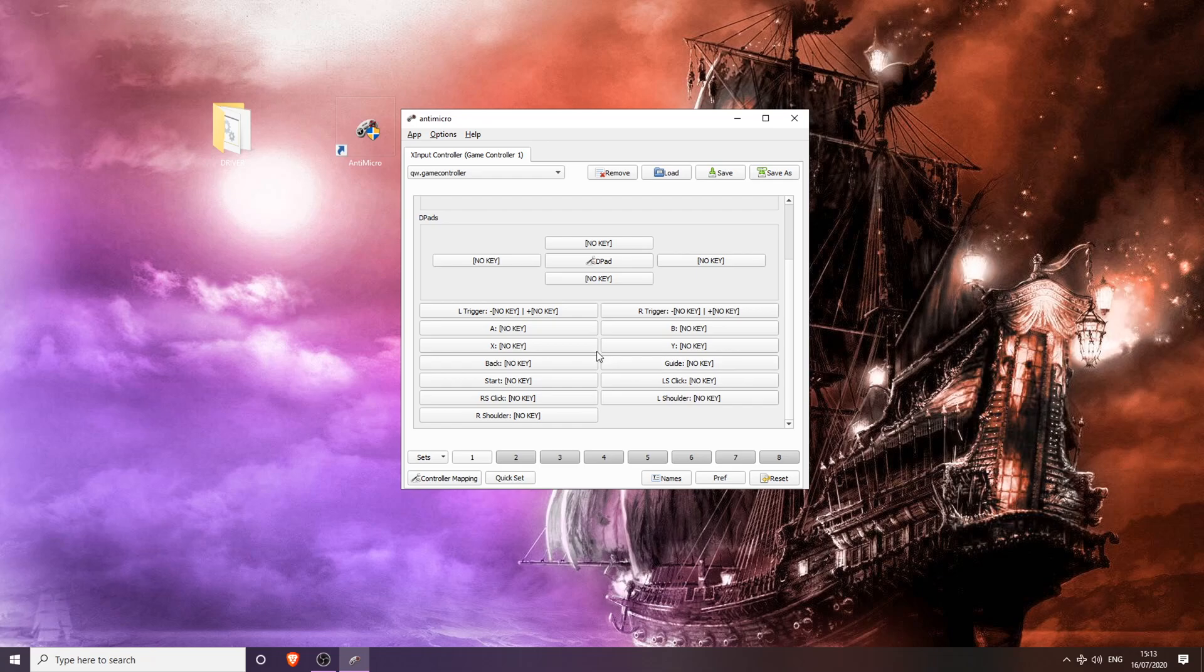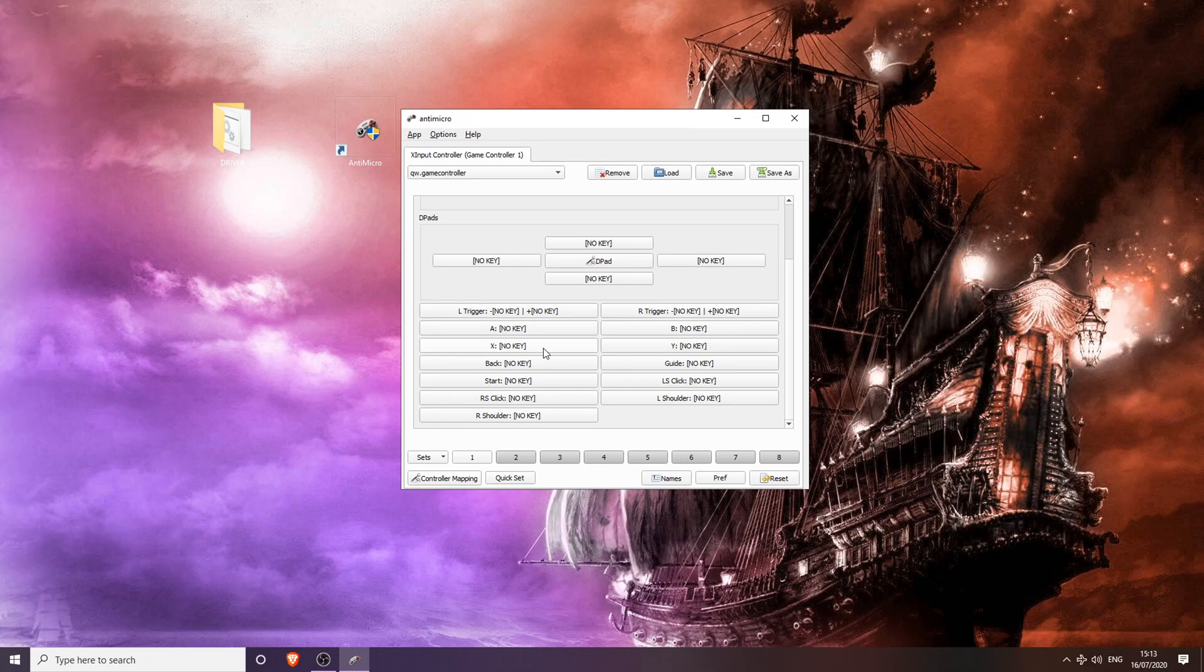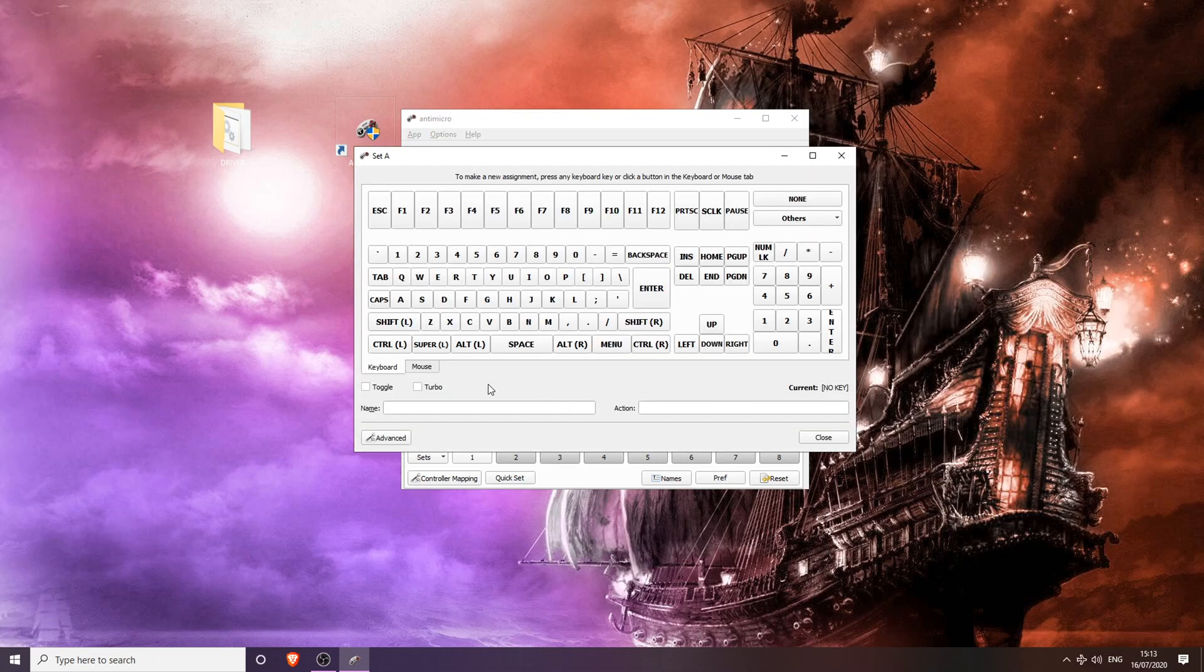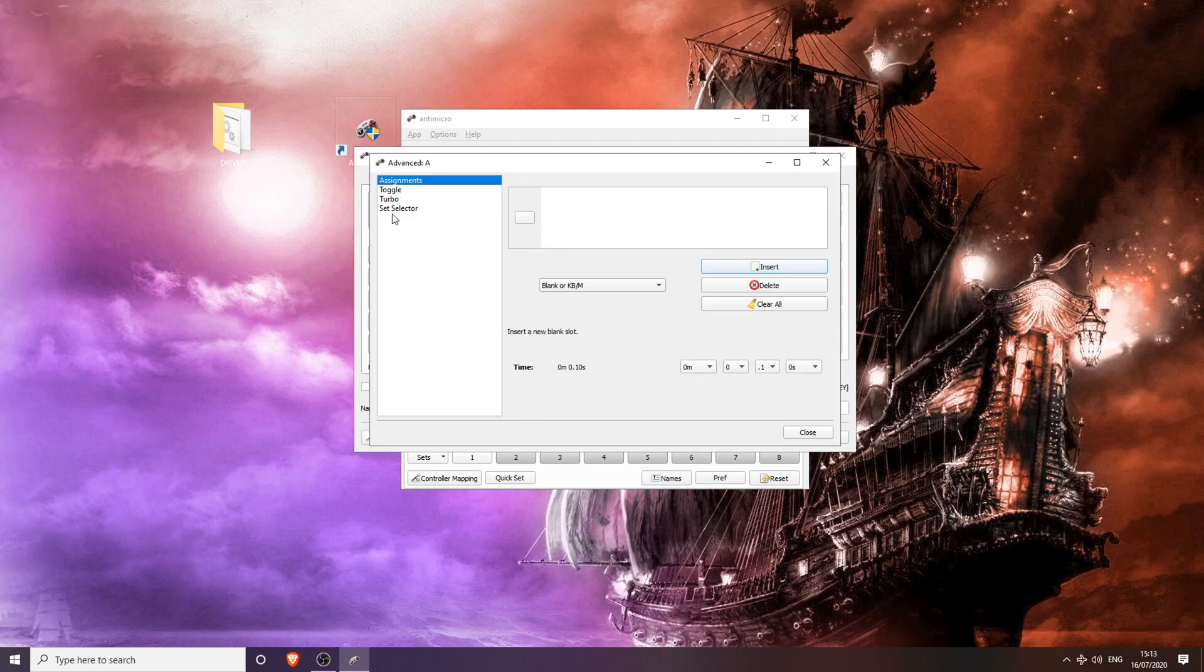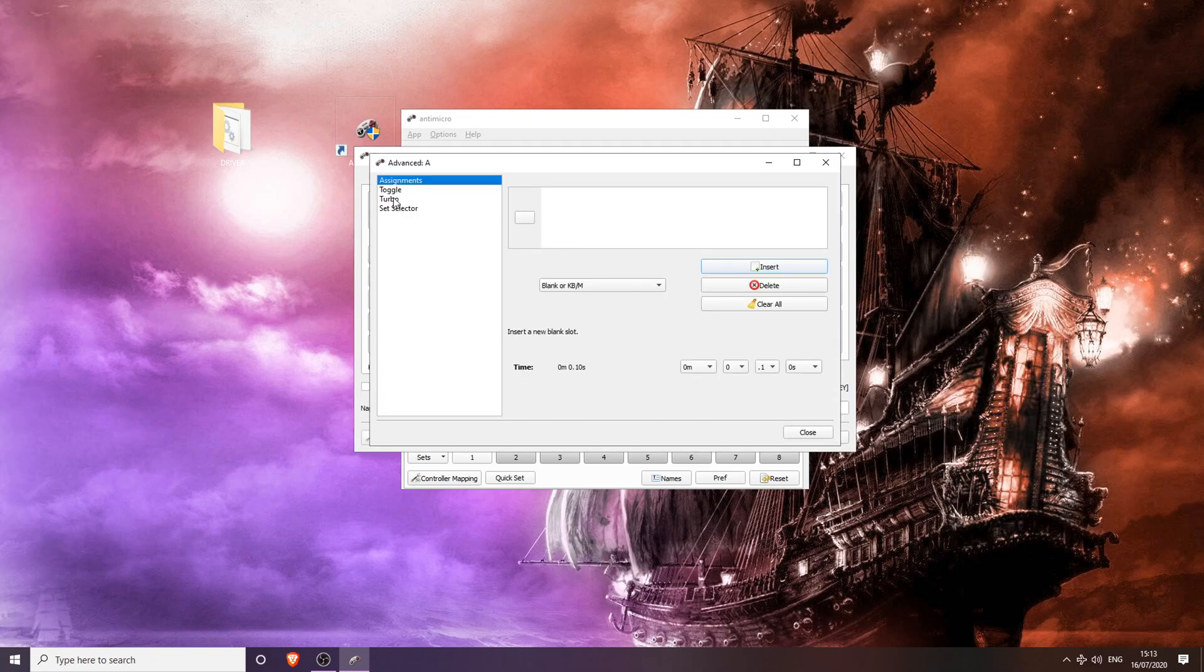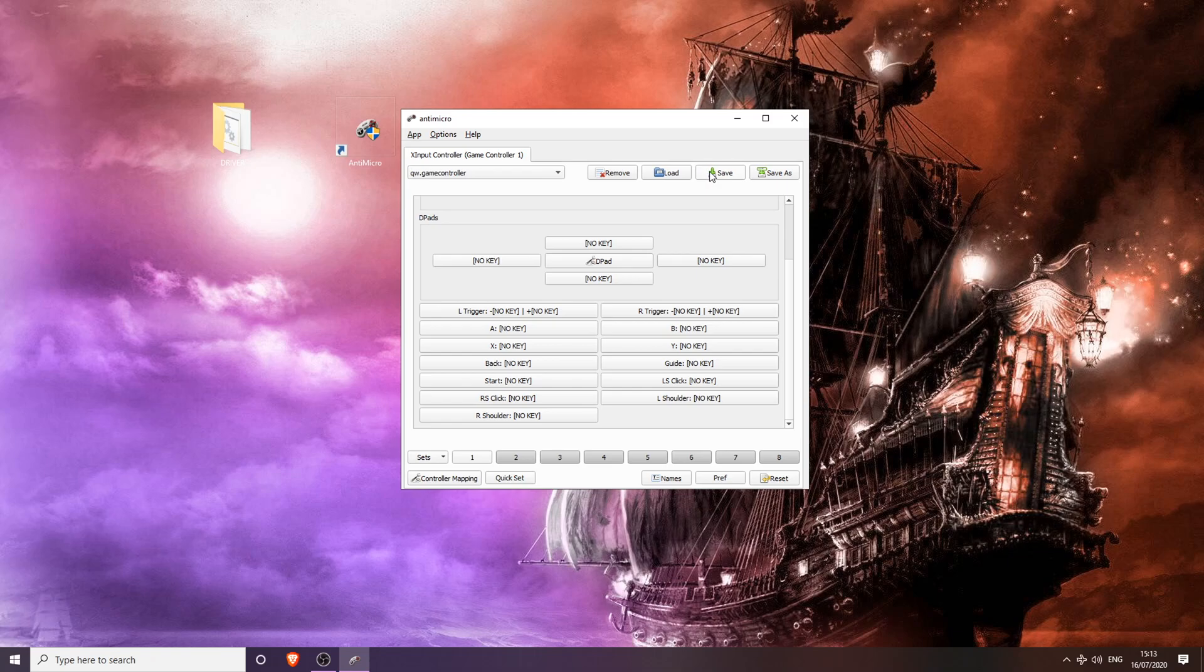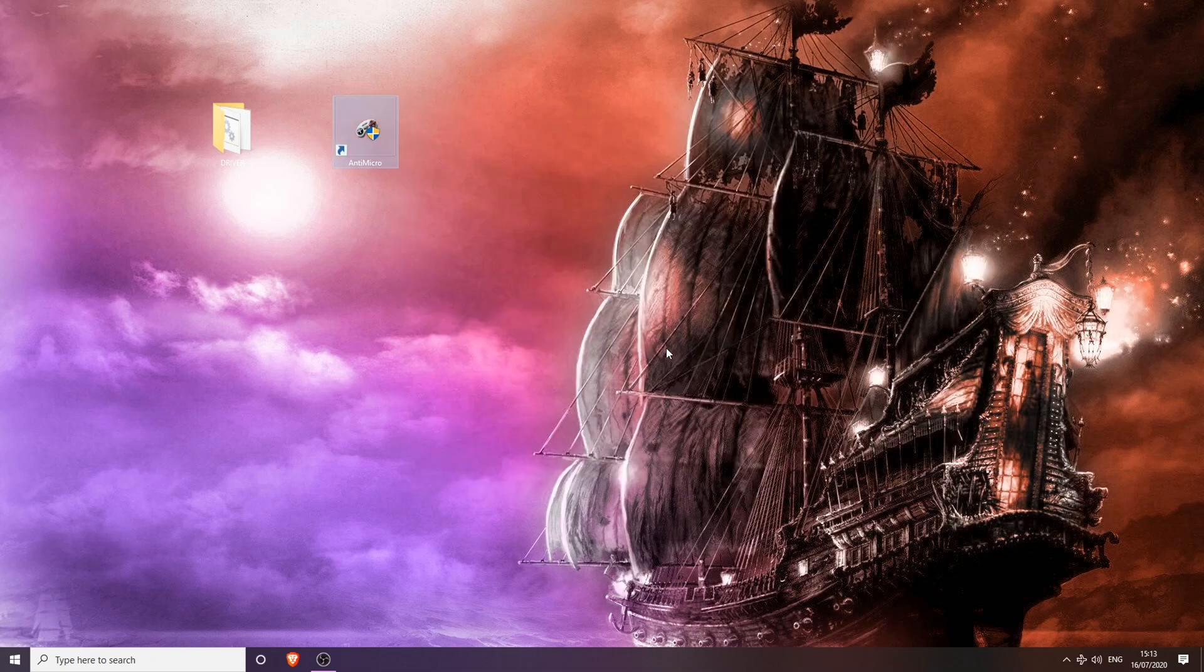And now another tip for reducing input delay in AntiMicro: I did not feel any difference when doing this, so it might be a placebo effect, but I've seen a lot of YouTubers using this method as well. You're going to want to click any key, or you can do it with all of them if you want. Click the key, click Turbo, go to Advanced, click Turbo again on the left-hand side, and where it says Delay, you're going to want to drag this bar all the way down to the bottom. Close, close again, and then save. And that is how you reduce input delay on any controller other than a PS4 DualShock 4 version 2.